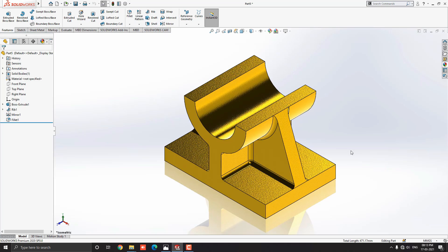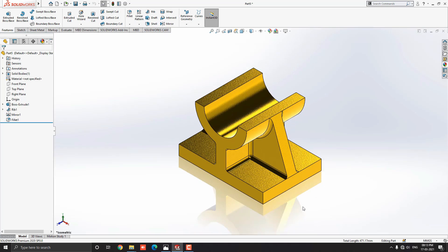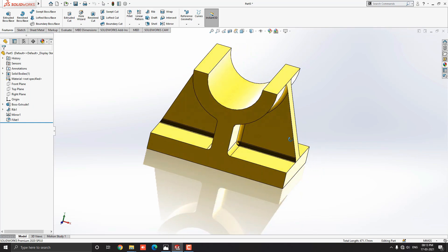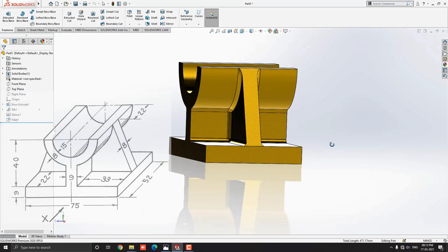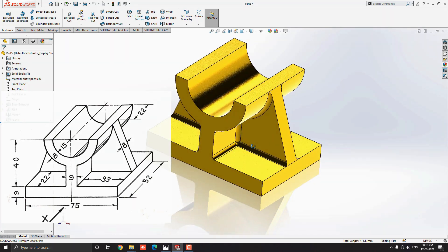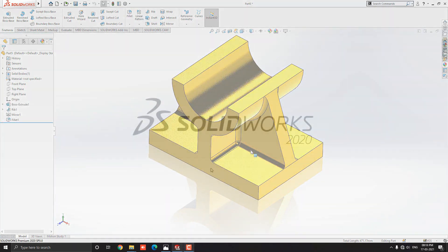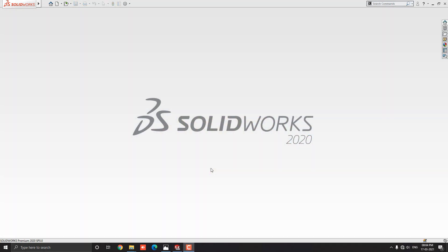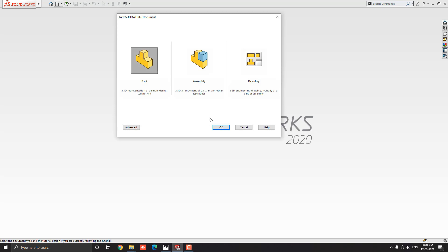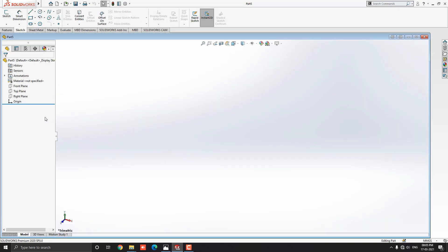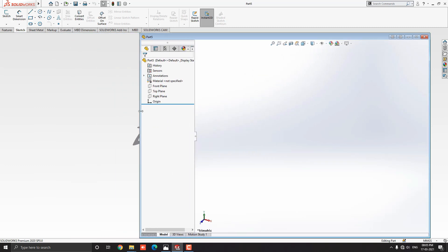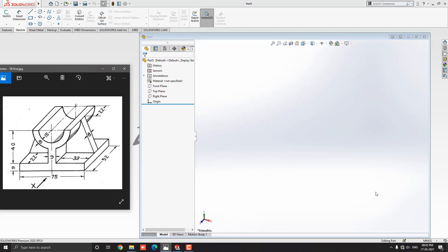Welcome to CAD Designing. This is the SolidWorks 3D modeling exercise number 18. We will make this 3D model with the help of this diagram in minimum and simple steps. Click on New, select Part, and then OK. You can check the link of this diagram in the description for your practice.